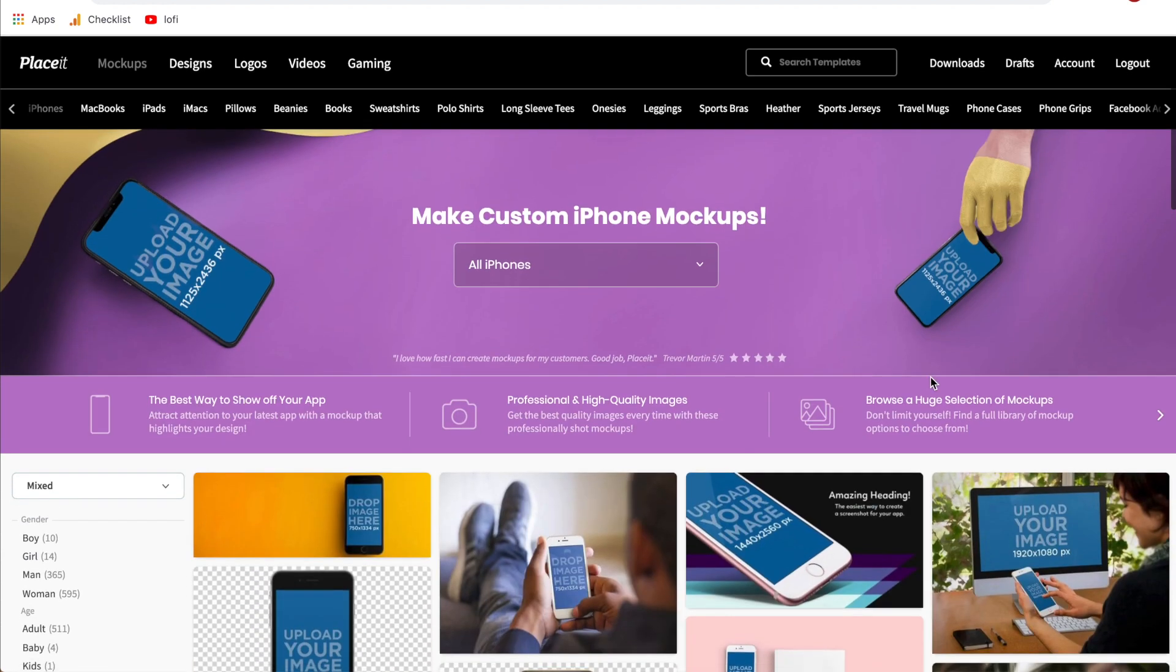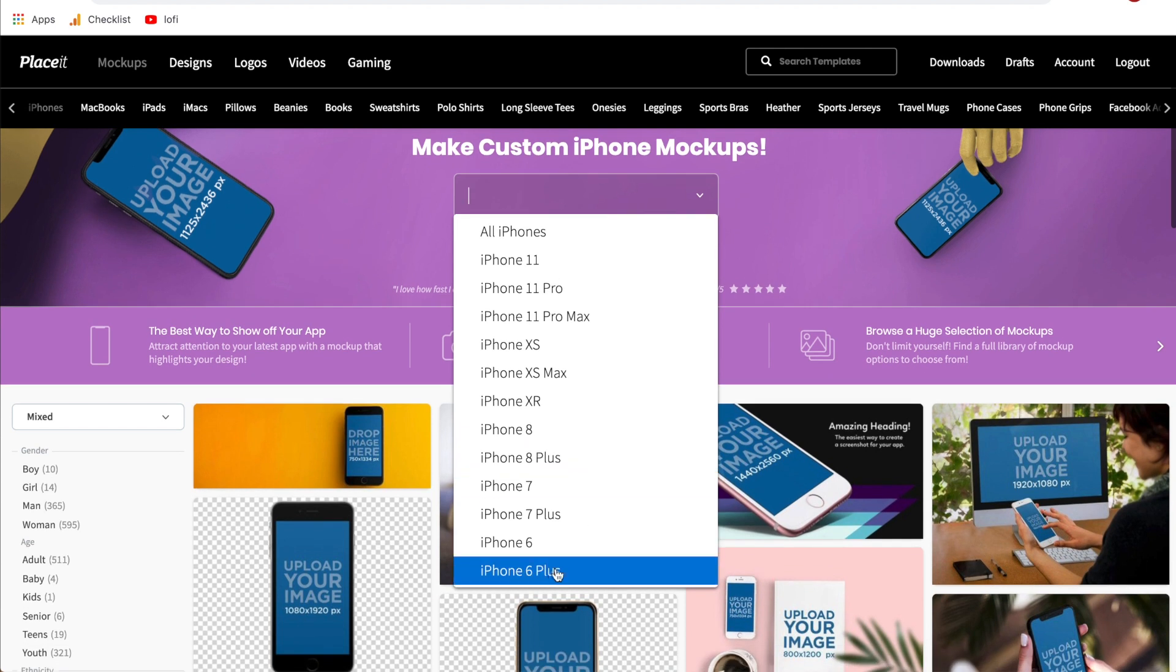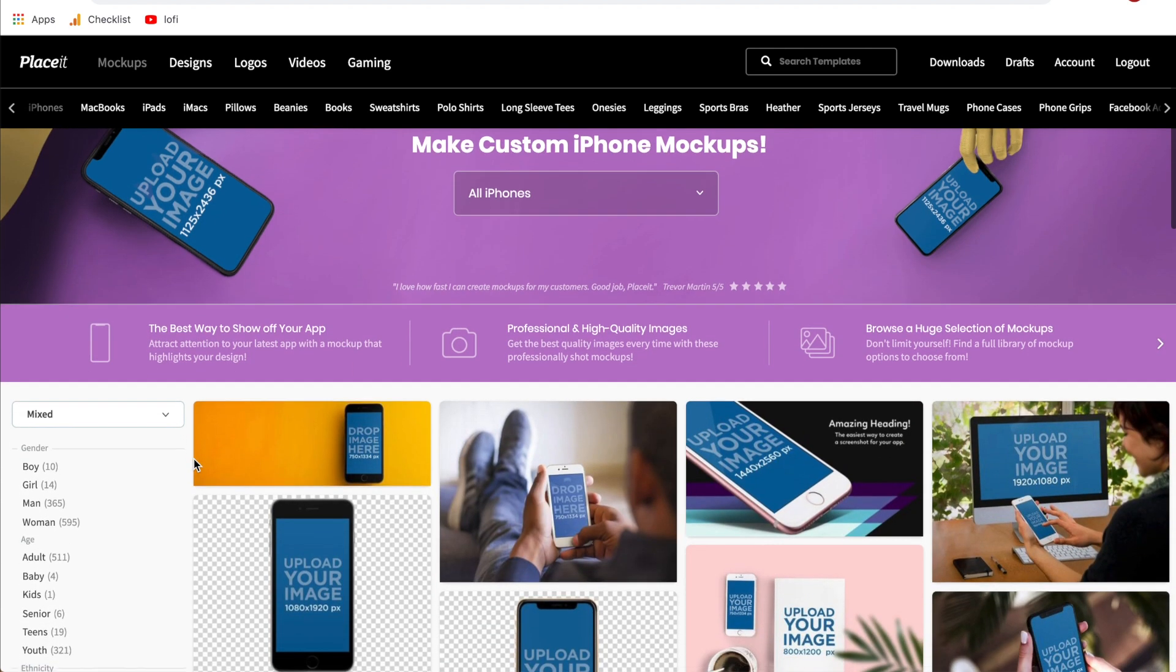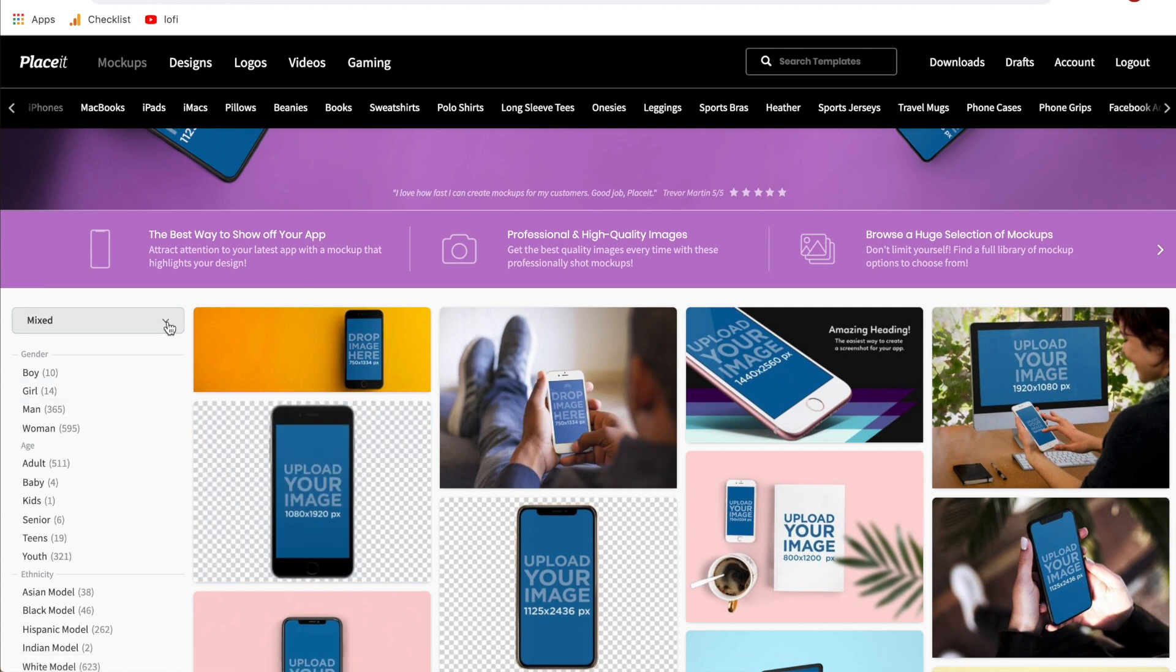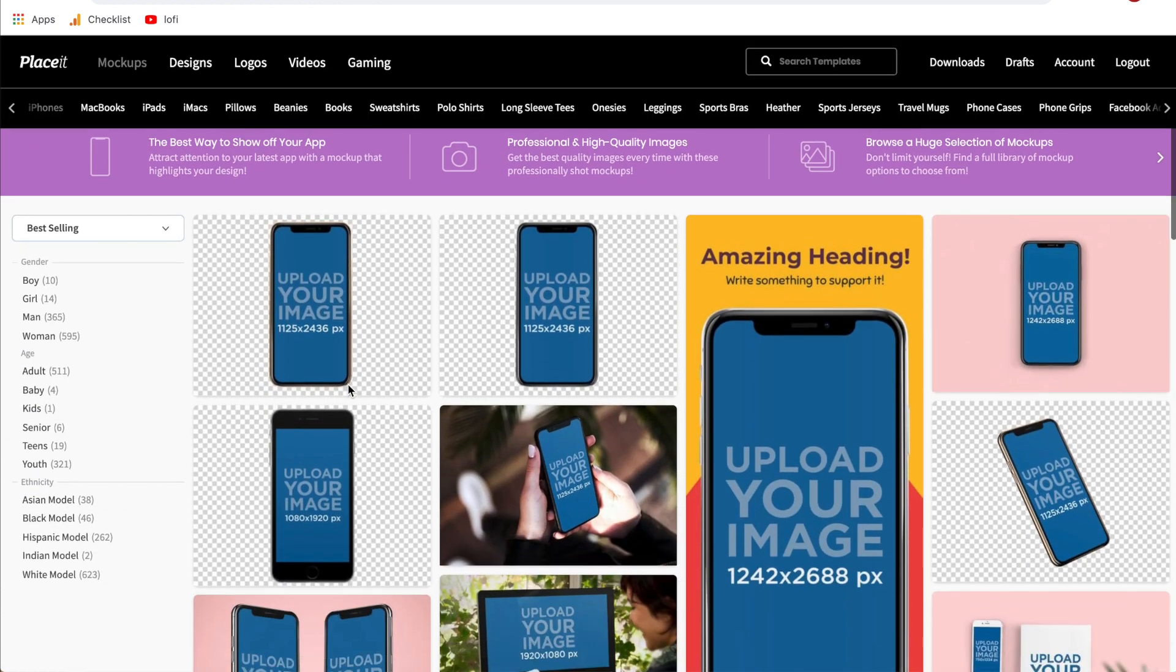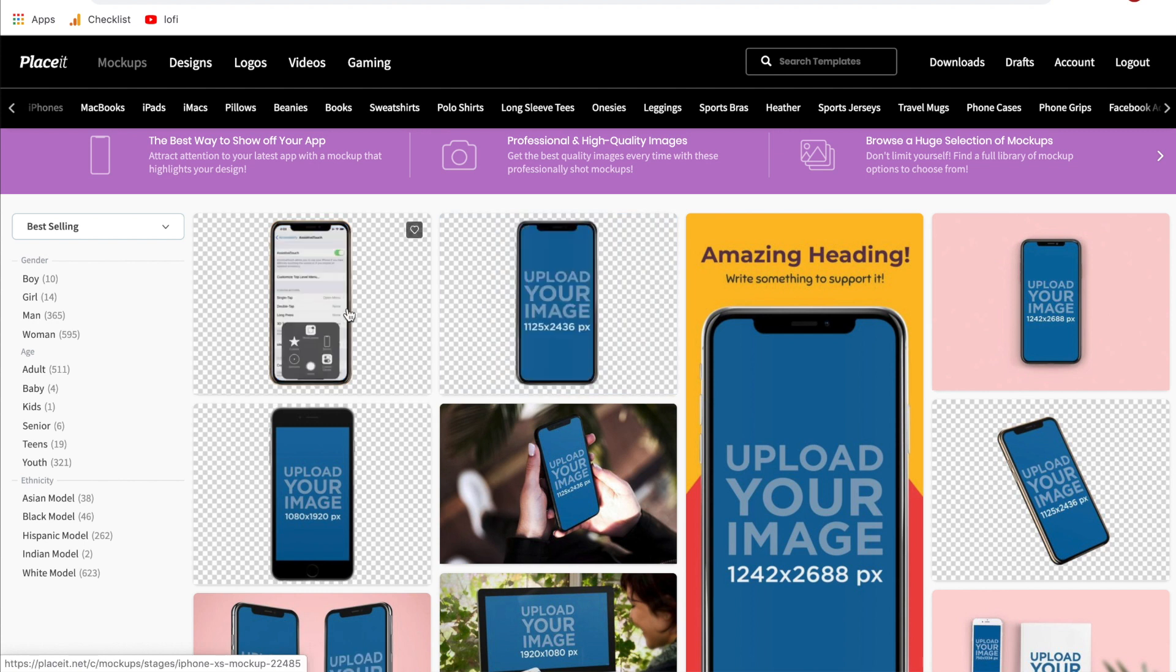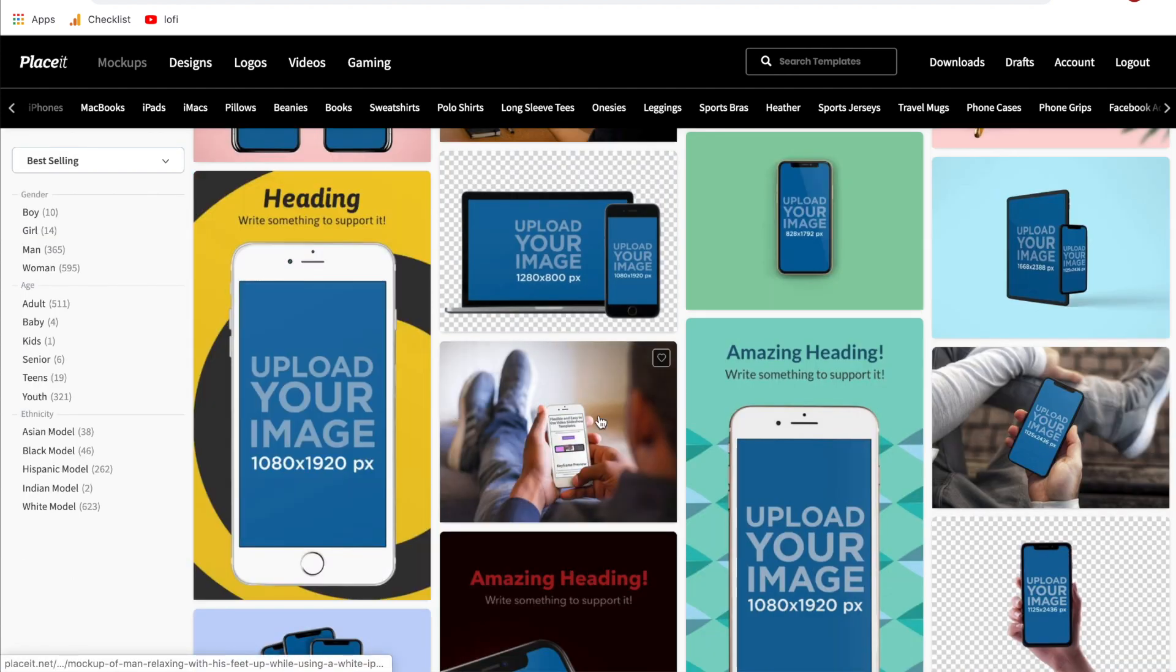A couple other important things: if you come up top you can sort this and go for exactly the iPhone you are looking to mock up. On the left side you can hit this down arrow and switch it to best-selling or newest, and by doing this it's going to show you generally the best designs that are most often downloaded. For iPhone mock-ups these are going to be your basic ones and then additionally some of the cooler backdrops.